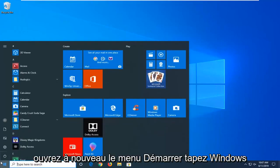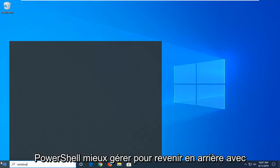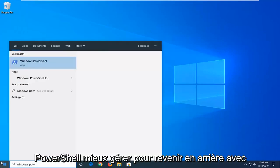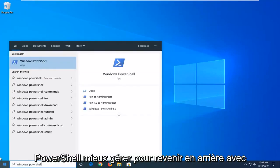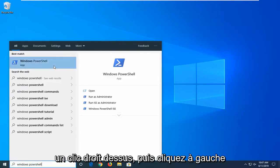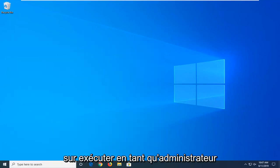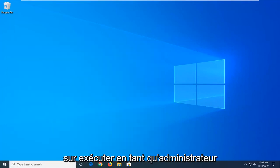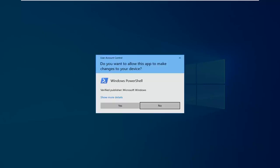Open up the Start menu again. Type in Windows PowerShell. Best match should come back with Windows PowerShell. You want to right click on that and then left click on Run as Administrator. If you receive a User Account Control prompt, select Yes.